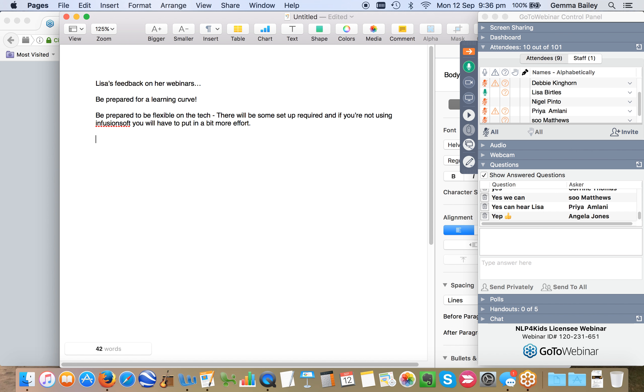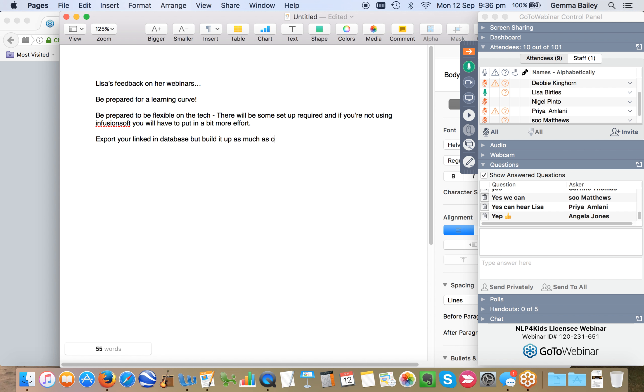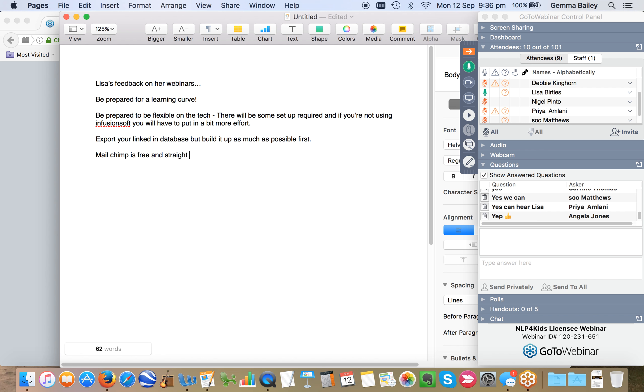I didn't use Infusionsoft. And that means that my process wasn't perhaps quite as automated as Gemma's was. I chose instead to use MailChimp because it was free. And with Gemma's expert tuition and mentoring, I very quickly exported all of the contacts from my LinkedIn and ended up with a database of about 1,000.